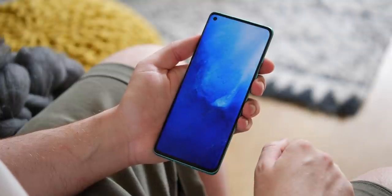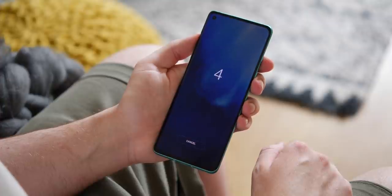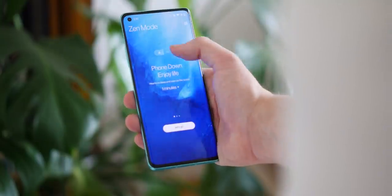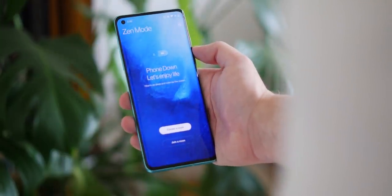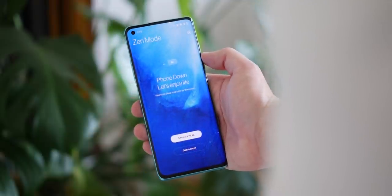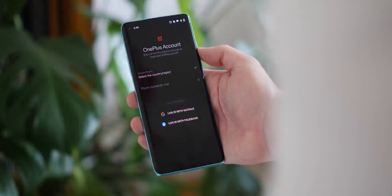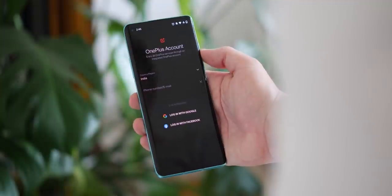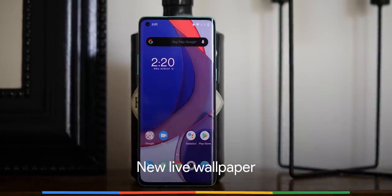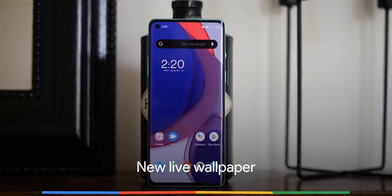Probably one of the neatest new additions is the ability to join a Zen Mode room. This lets fellow OnePlus users essentially team up to take time away from their devices, and we really do like this new addition. Definitely one for the customization crowd.